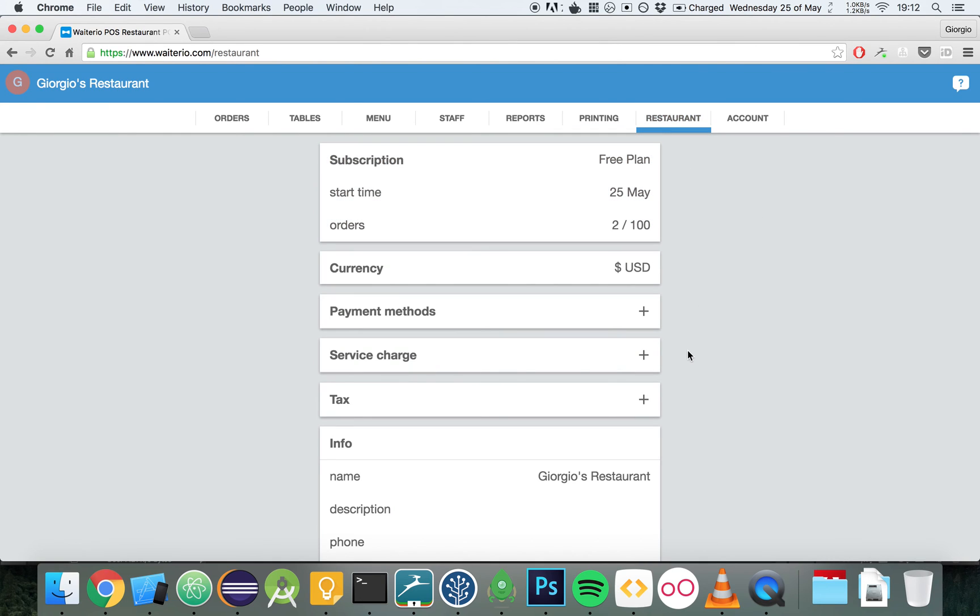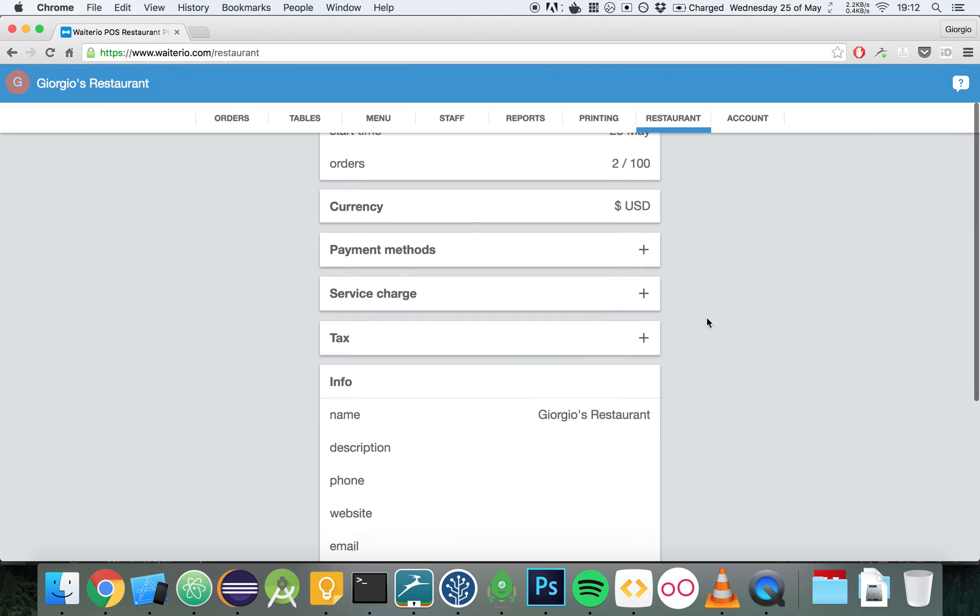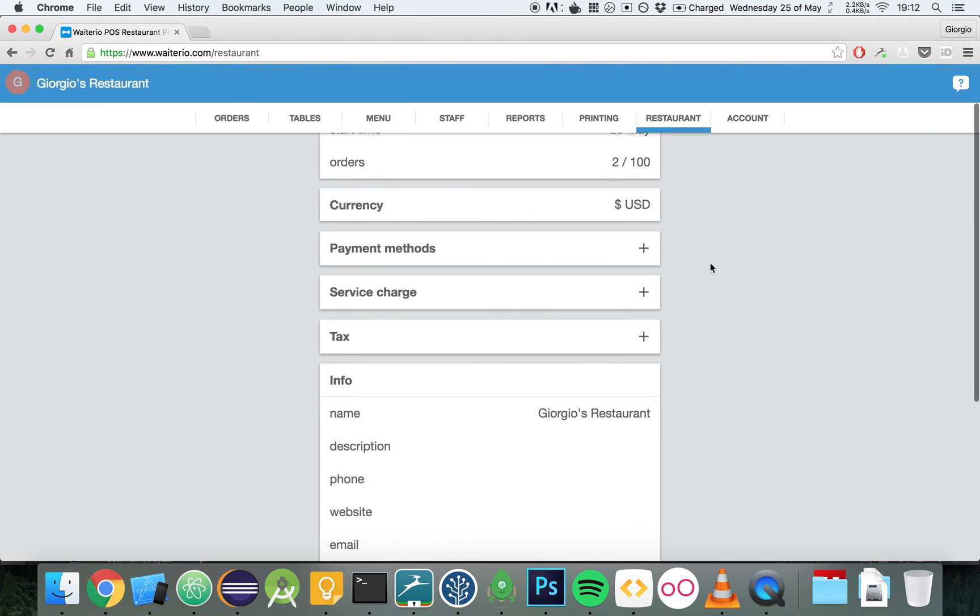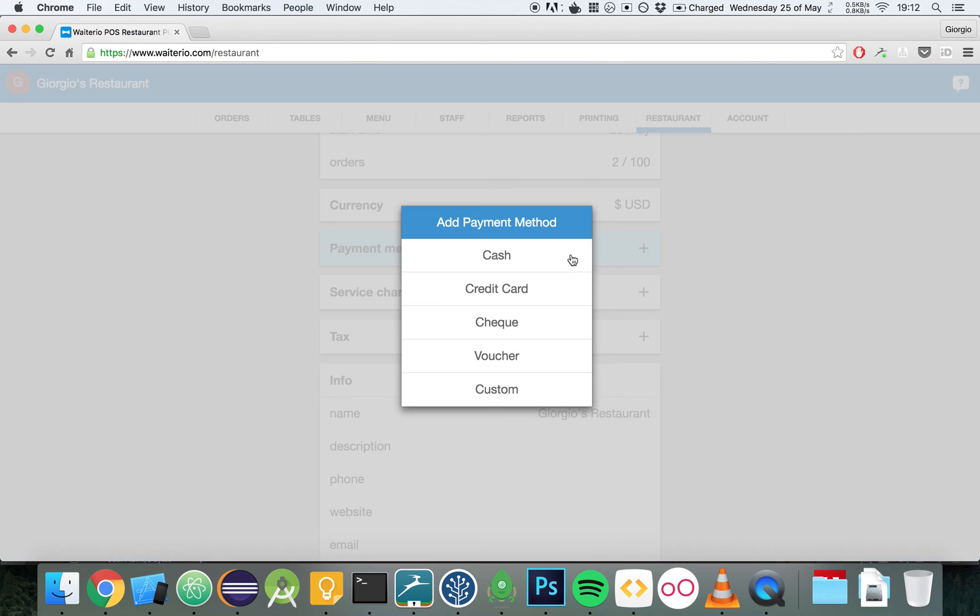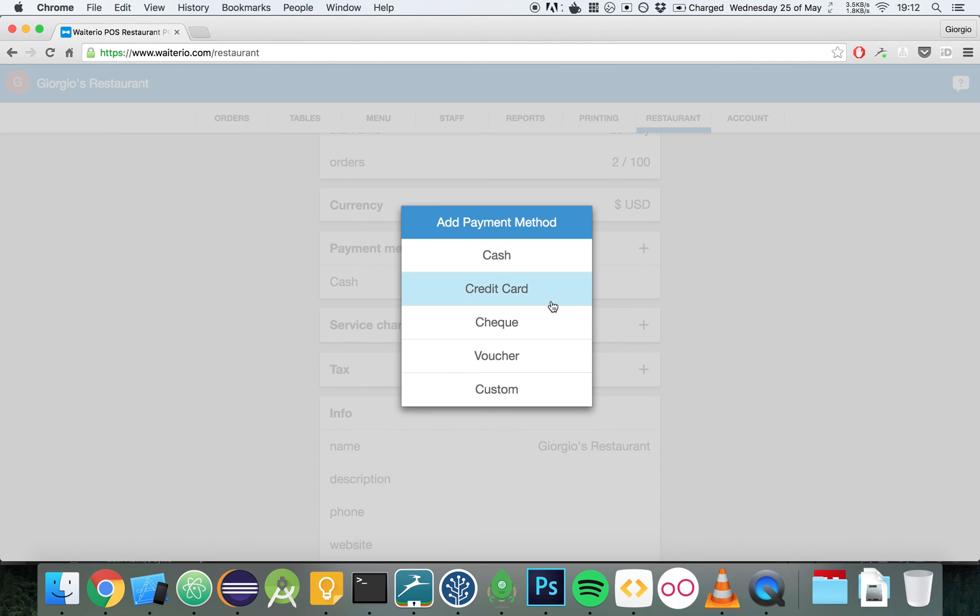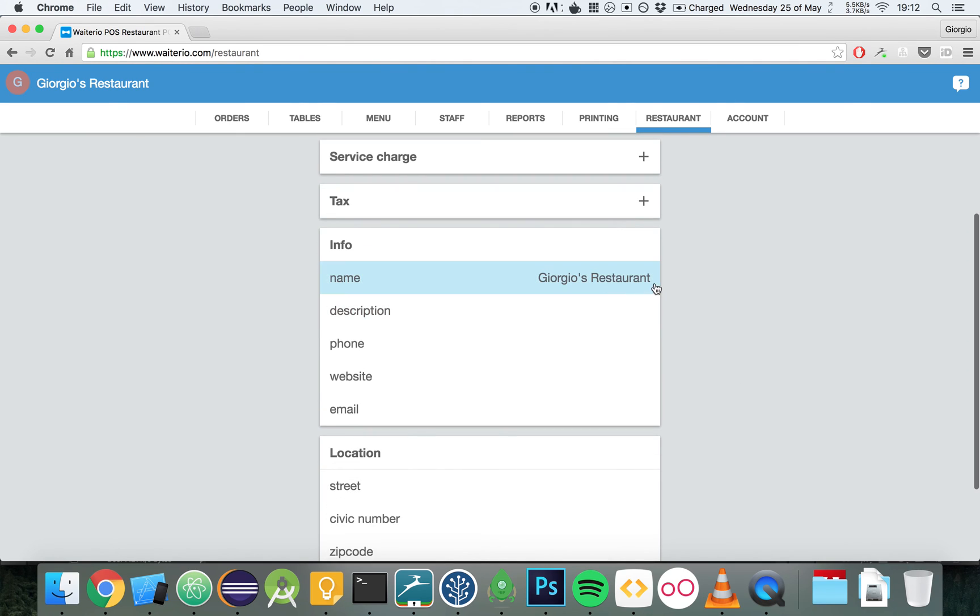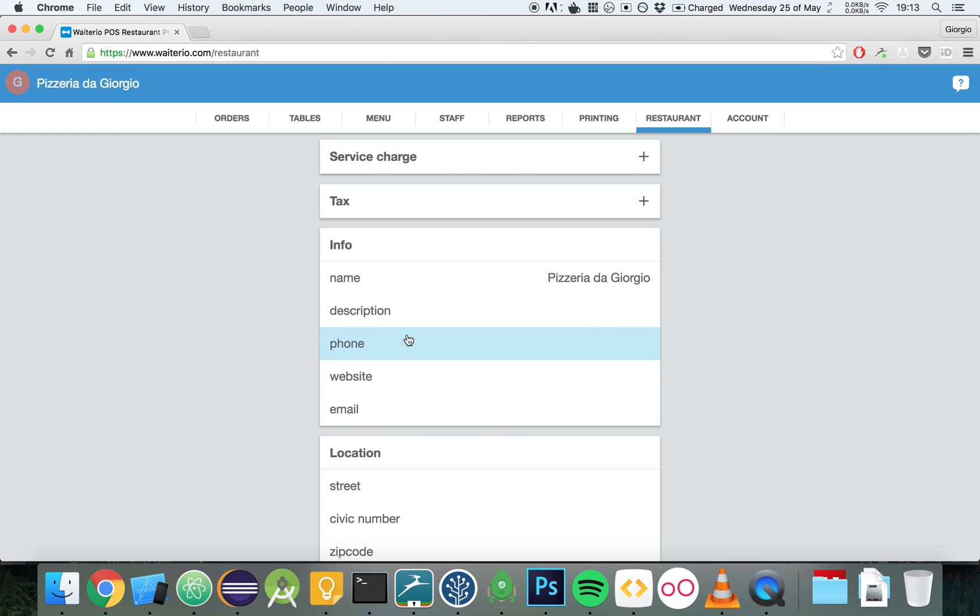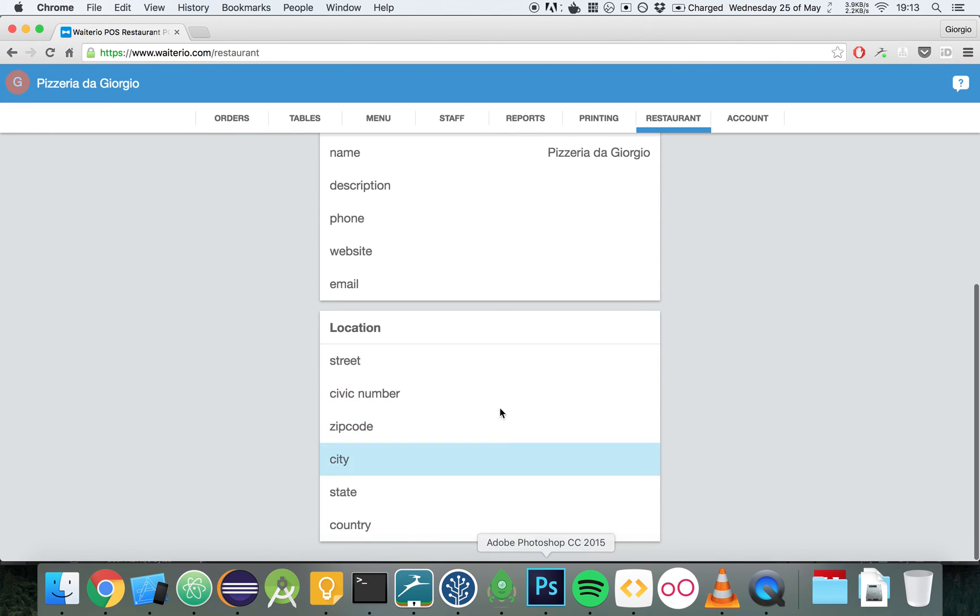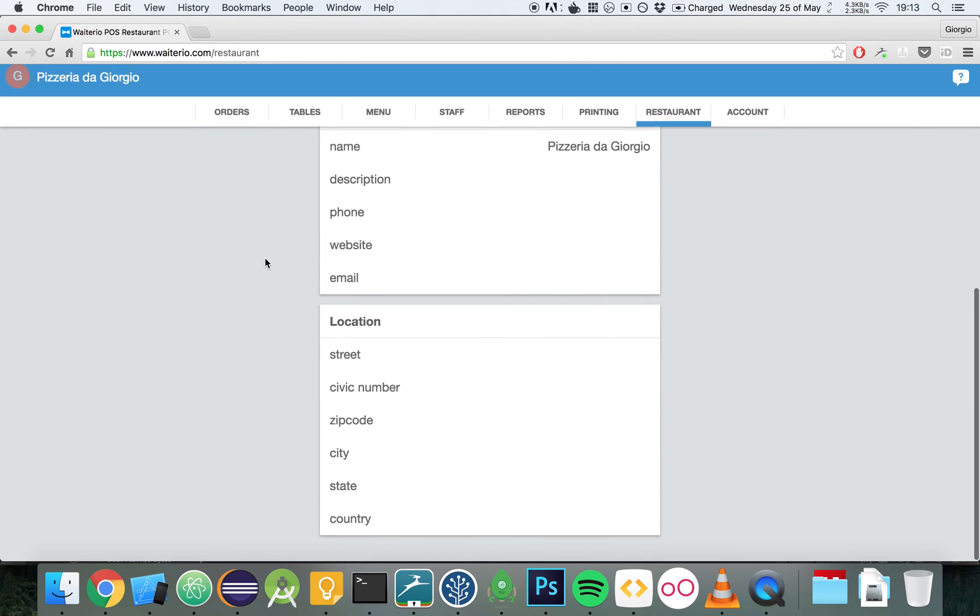Let's look now at the restaurant tab, which is essentially a general setting for your entire restaurant. You can change the currency of your restaurant, the payment methods available. For example, let's add cash and credit card. You can add the service charge, tax, you can change the info of your restaurant. Let's change the name of my restaurant to Pizzeria da Giorgio. You can add also the information regarding the location of your restaurant, that will be printed within the invoice.